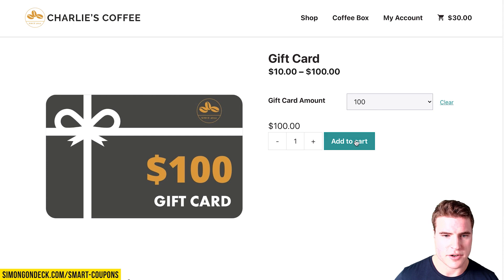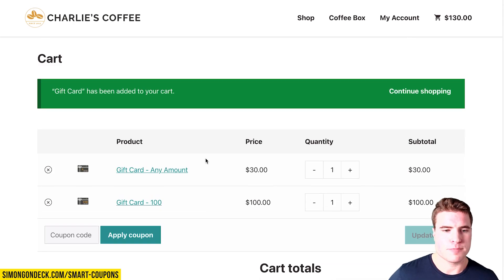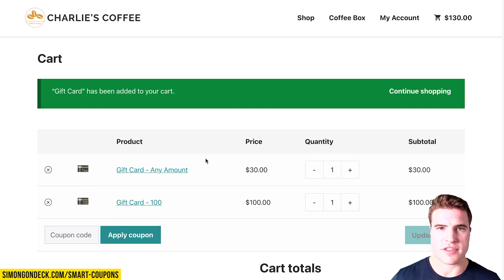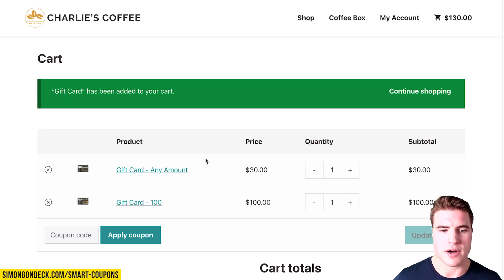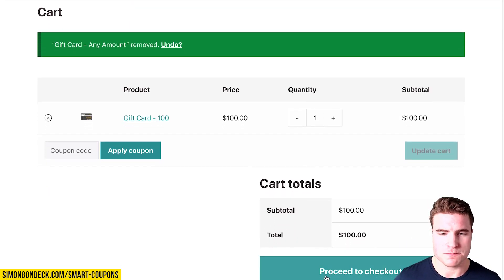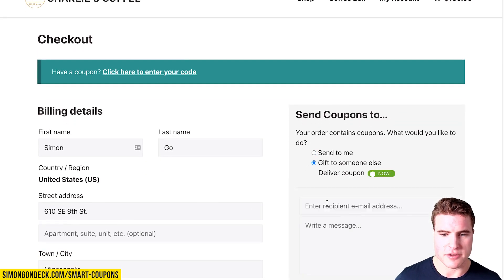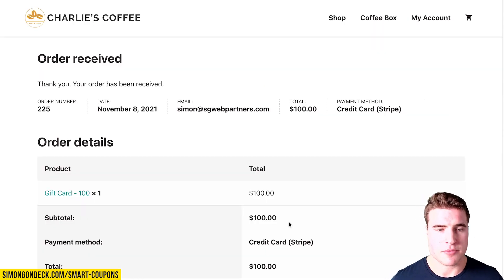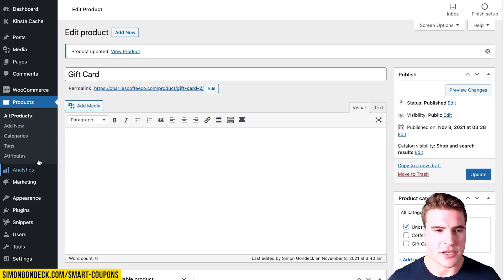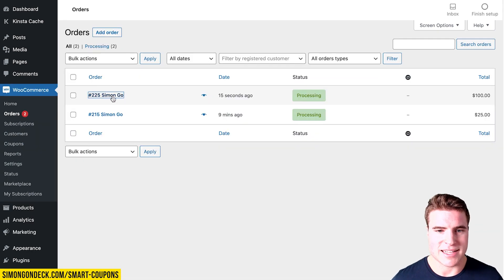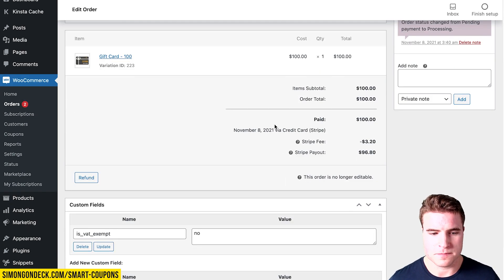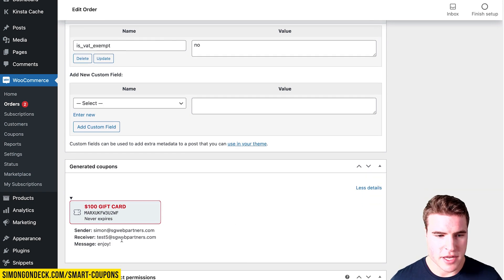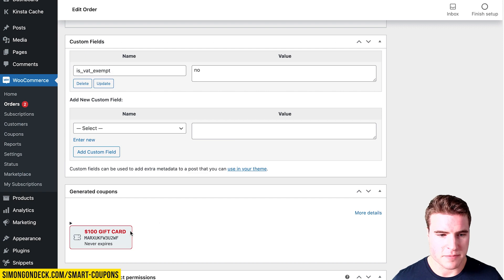Now the price updates correctly for $50, $100, and so forth. Customers will always be emailed their gift card code, and if they have an account it will also appear on their My Account page. You can also look up the generated coupon from the order. For example, I'm going to buy this $100 gift card and gift it to someone else. I can then go to WooCommerce > Orders, click the order, and see the coupon that was generated along with the sender, receiver, and message details.